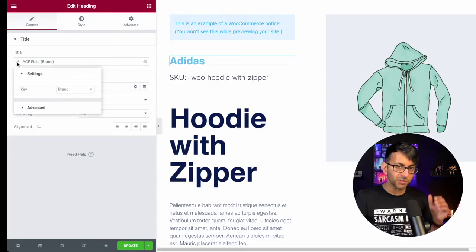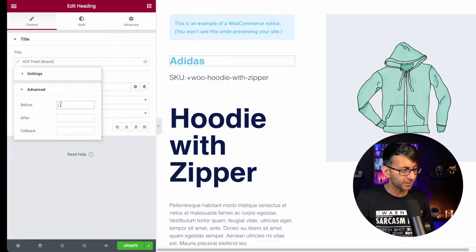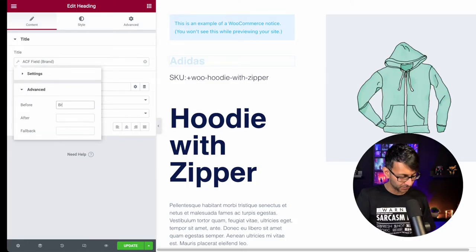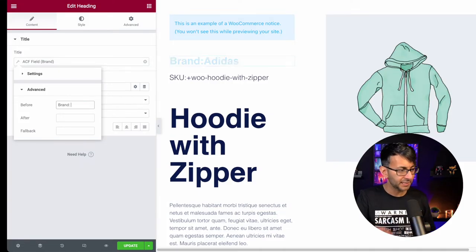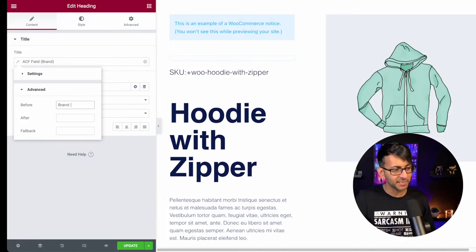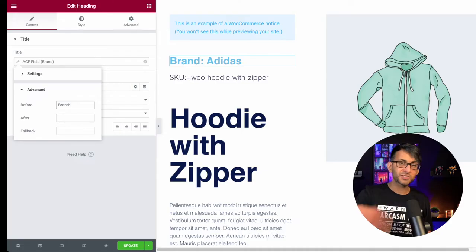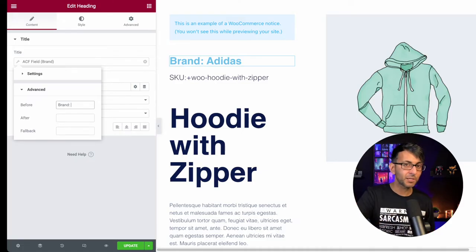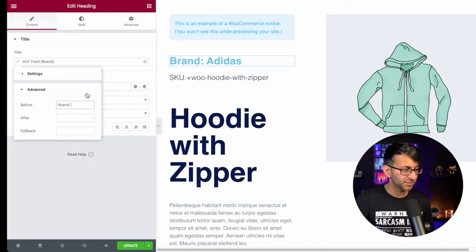You can also hit the spanner or the wrench, go to Advanced, and actually put the word Brand in front and you'll see it appear. Then put a space there. We could do the same for the type as well — male, female, unisex and all of that.